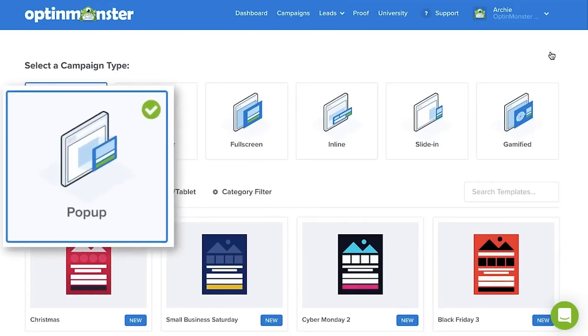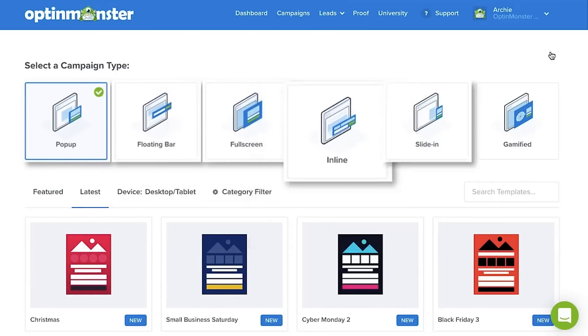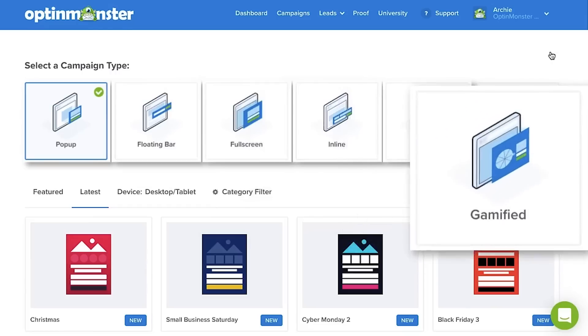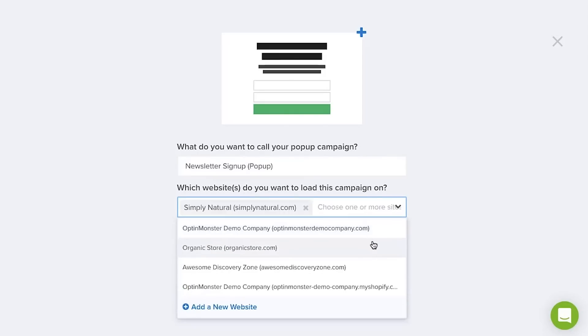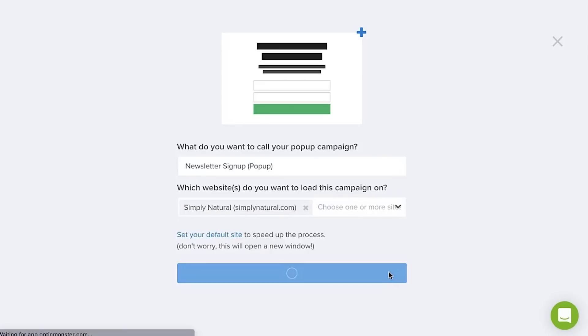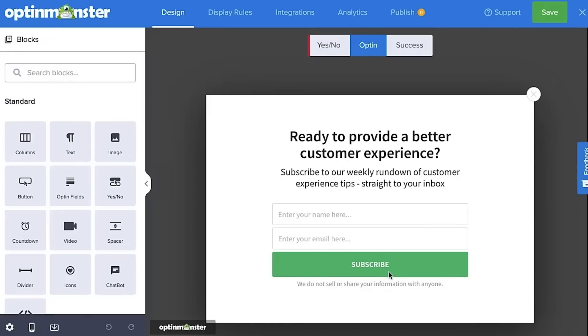Number one is OptinMonster. It is the most popular lead generation and conversion optimization software on the internet, used by over 1.2 million websites. You can use it to easily convert abandoning website visitors into subscribers and customers. It's the number one most powerful WordPress pop-up builder because it was built to serve the needs of WPBeginner, and this is the pop-up plugin we're using across all of our websites. It gives you a very comprehensive set of targeting and personalization features without slowing down your website.